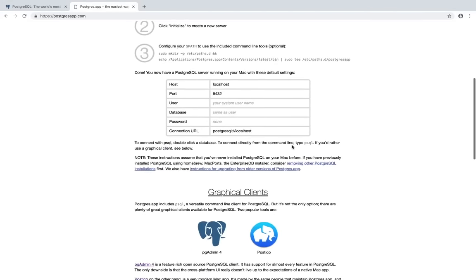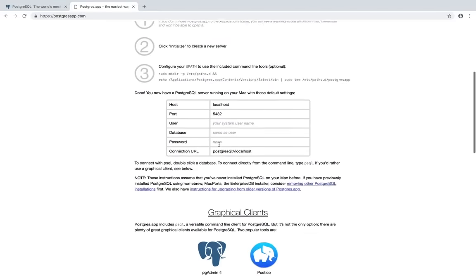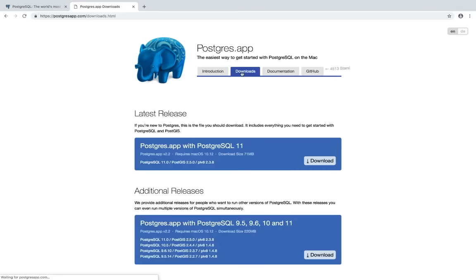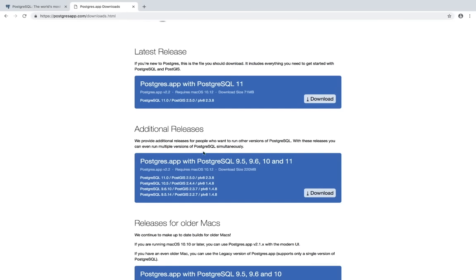If you scroll down on the Postgres app page, you can see ways to connect depending on the language you use. Go to downloads, and right here they have additional releases — Postgres 9.5, 9.6, 10, and 11. If you download the additional releases version, you can spin up databases with all four versions. If you download just the first one, you can only spin up a database with Postgres 11. Go ahead and download the additional releases.